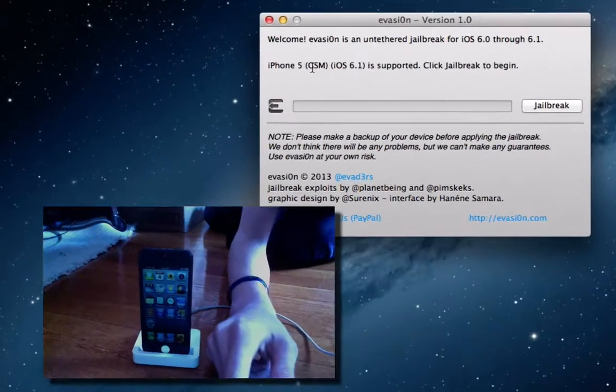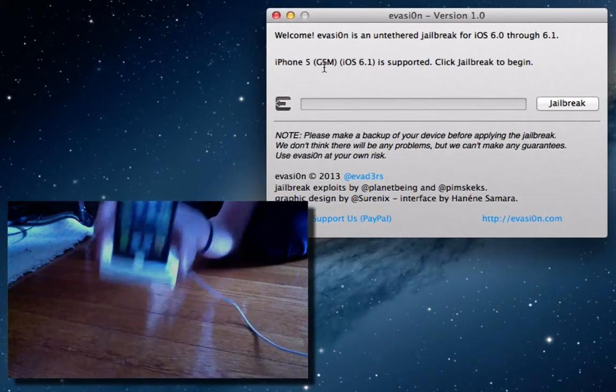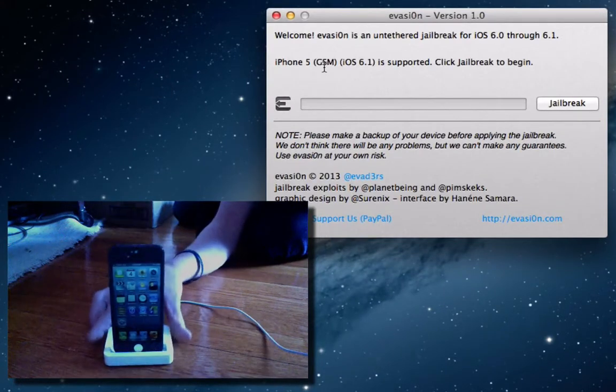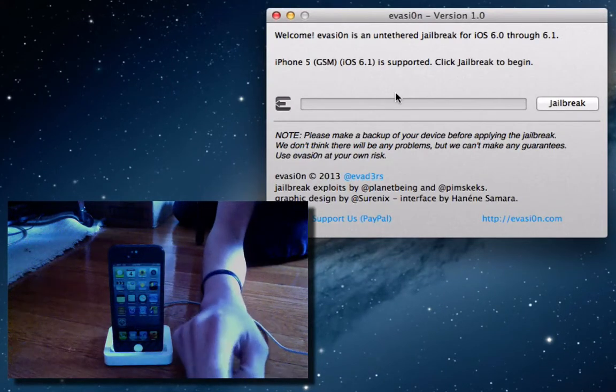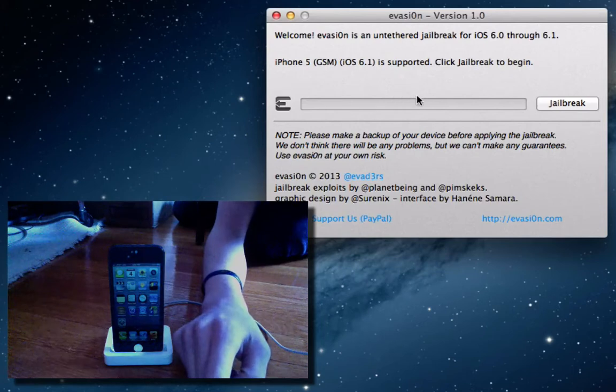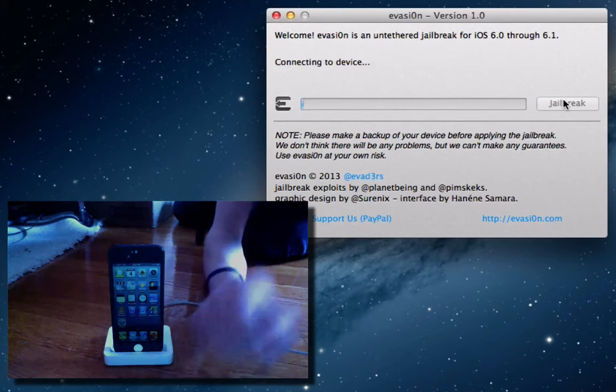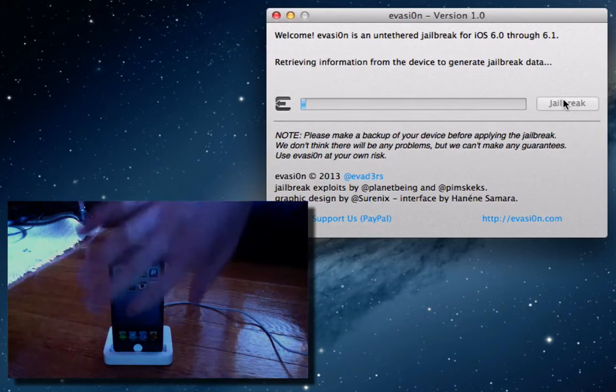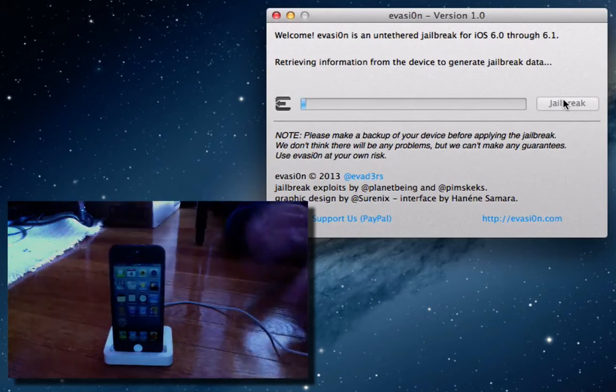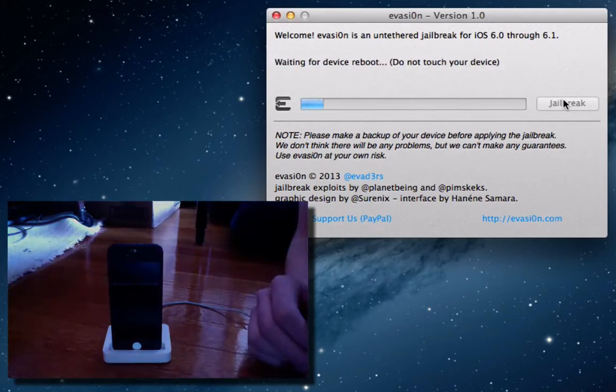You'll go ahead and connect your device. I have it connected to my dock here, my iPhone 5 dock, all the way connected to my computer. And so, I'm going to go ahead and hit jailbreak to begin. It's going to go ahead and connect to the device, and we'll actually watch a status update from what actually happens to the device.